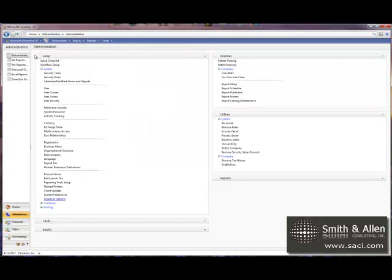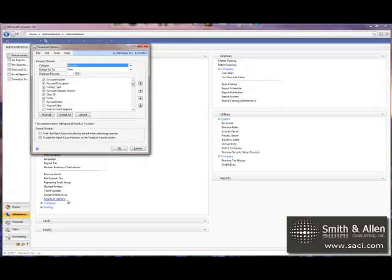To do this, we'll look at the Administration window under Setup and System and we'll choose SmartList Options.